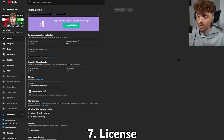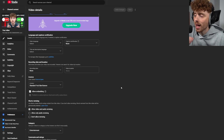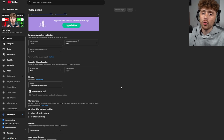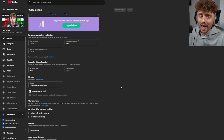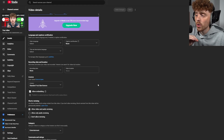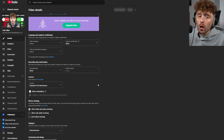The seventh setting is the license. Currently I have the Standard YouTube License, meaning people can't reuse my content without permission. If you change this to Creative Commons Attribution, people will be able to reuse your content.